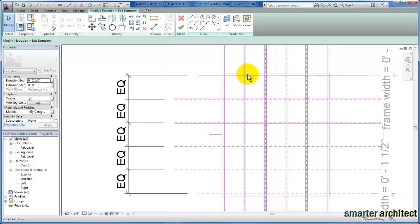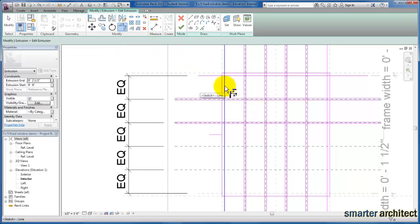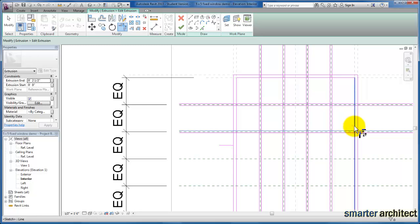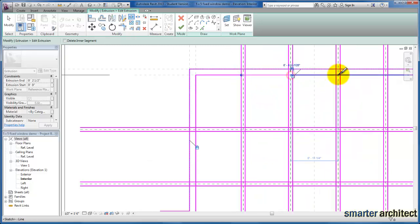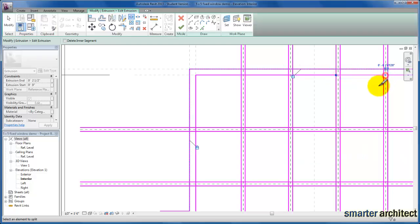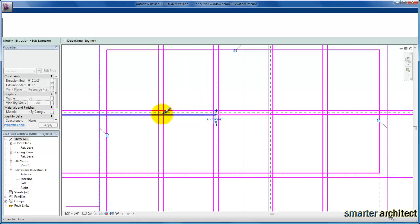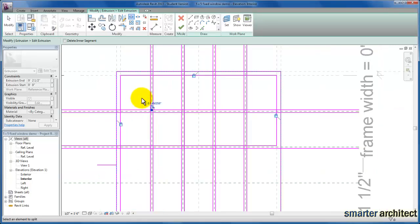Now let's begin to clean up the line work here. We'll create our sketch line work and modify it in place. The next thing is to go ahead and trim some of these lines — I'm going to break it at our reference planes so I can come back and trim that line work together — and we're going to do that in a couple of different areas.